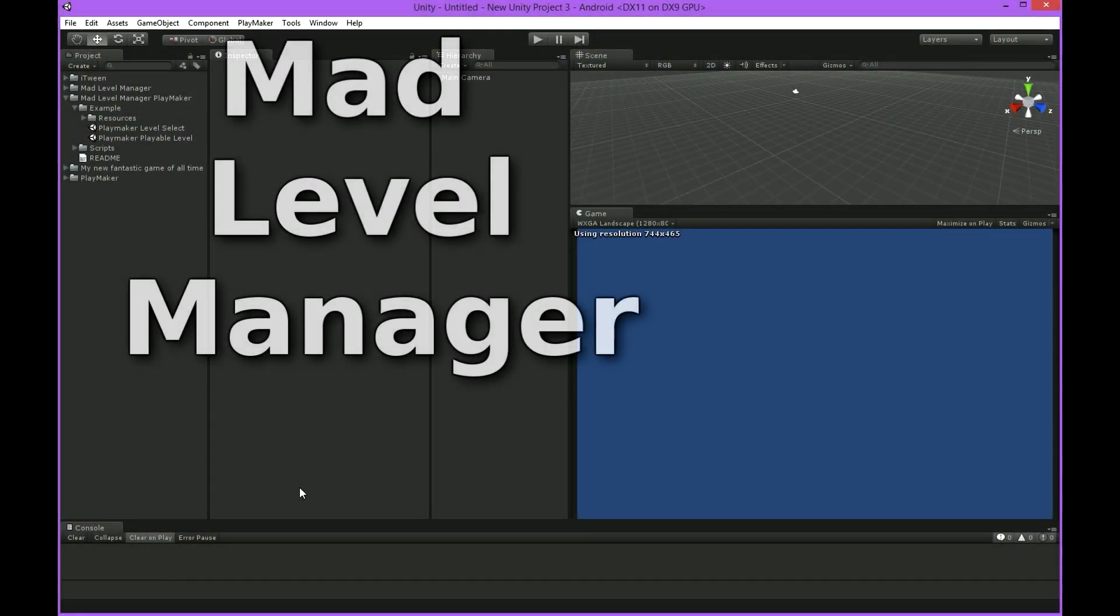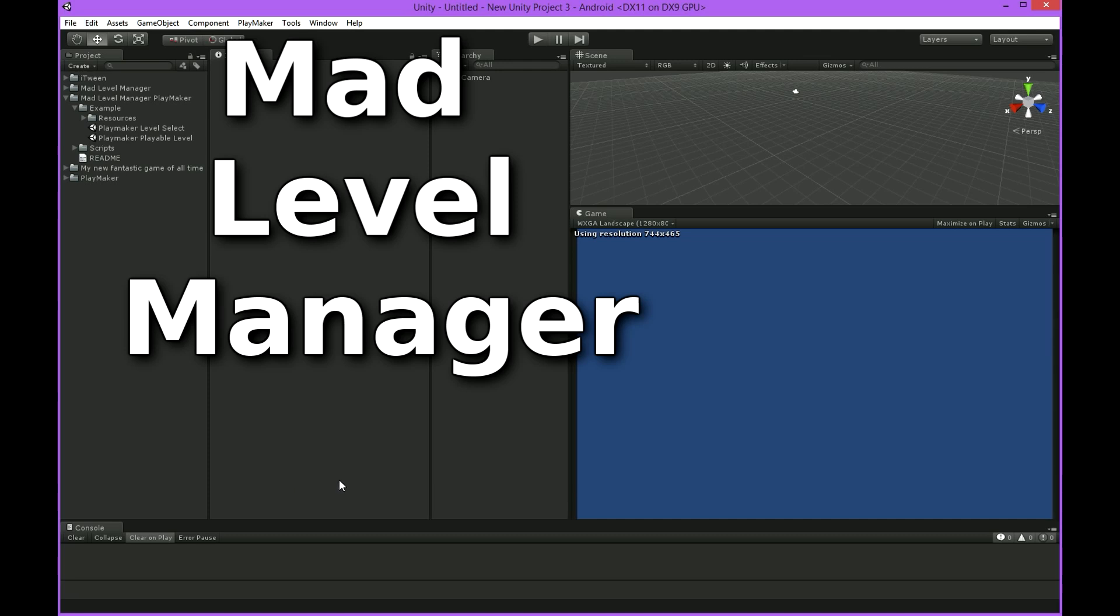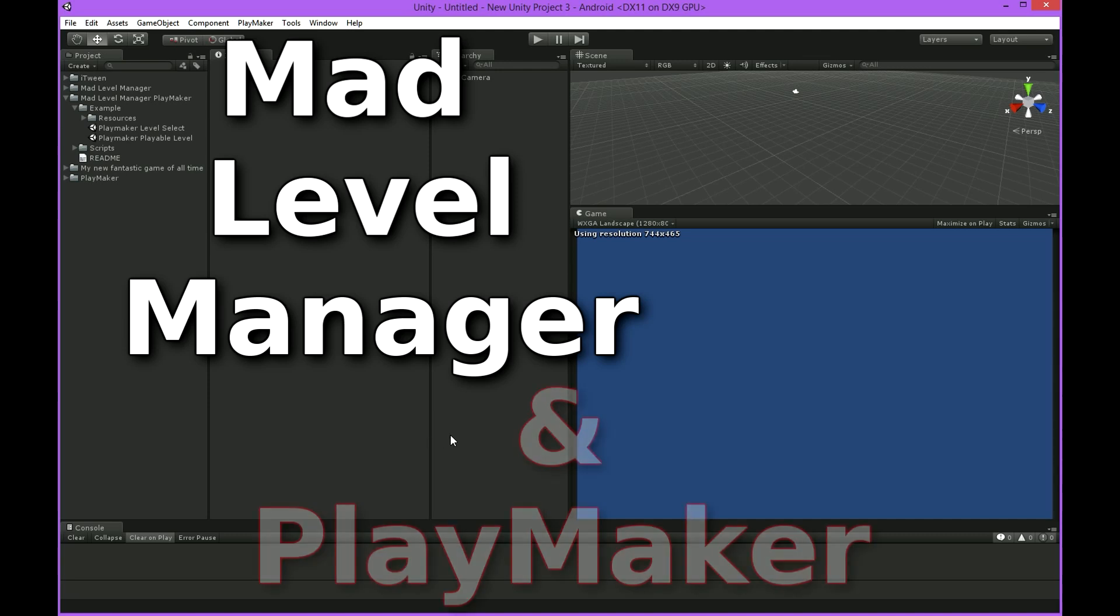Welcome everyone to another MatLevelManager video tutorial. This time I'll be showing you how MatLevelManager works with Playmaker.